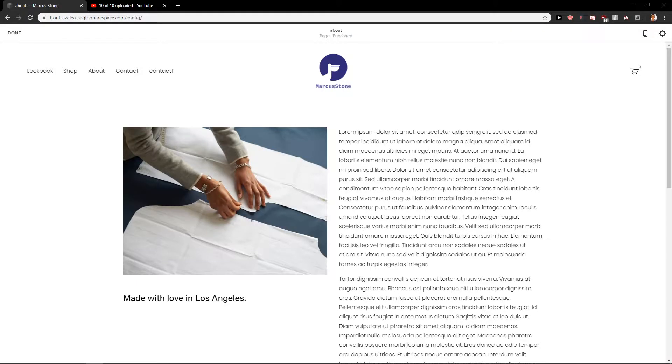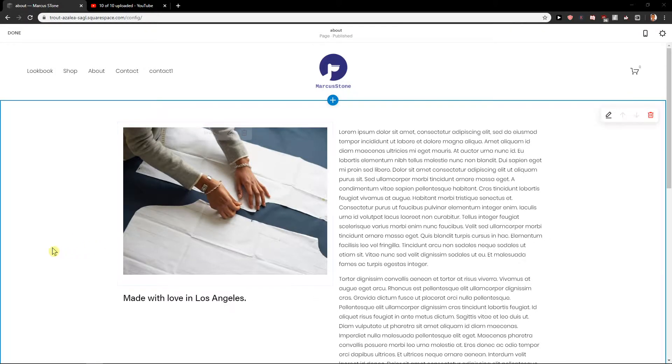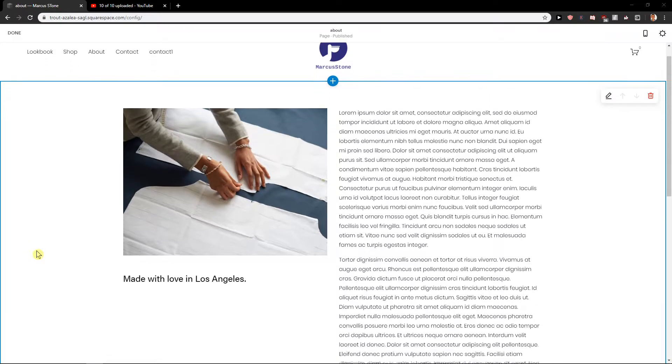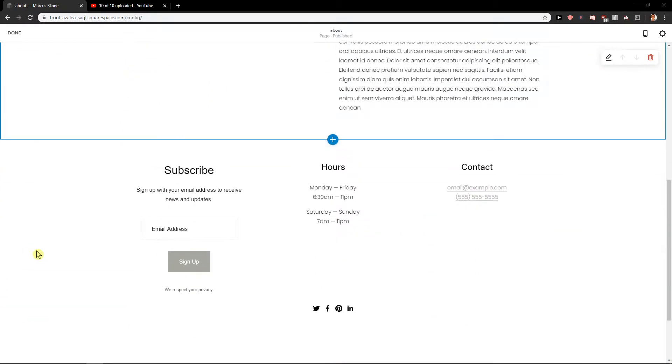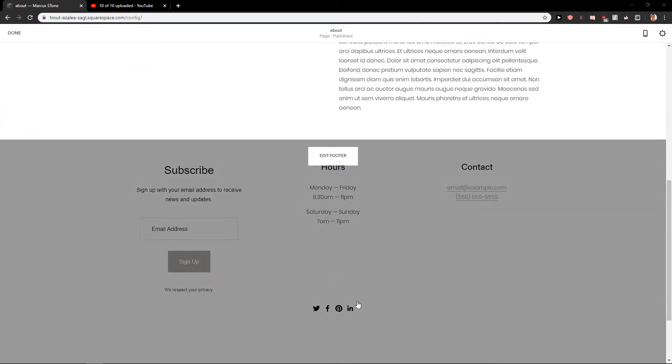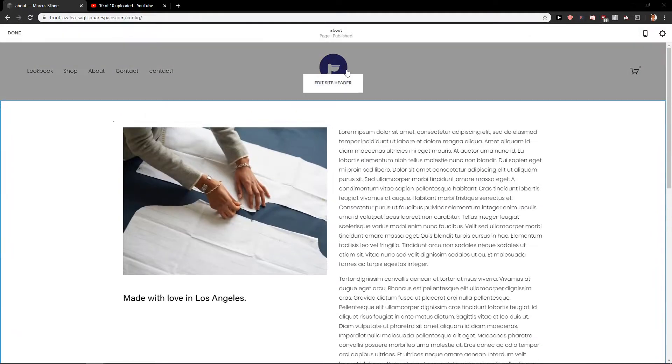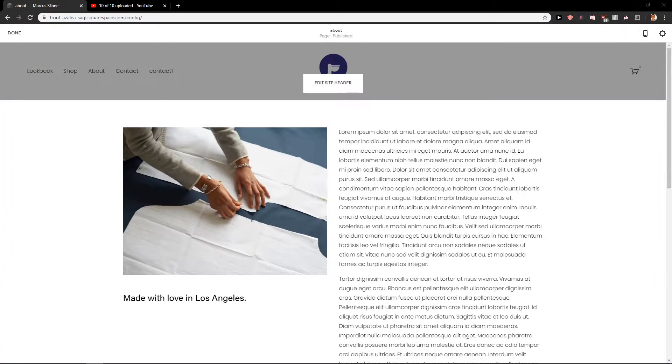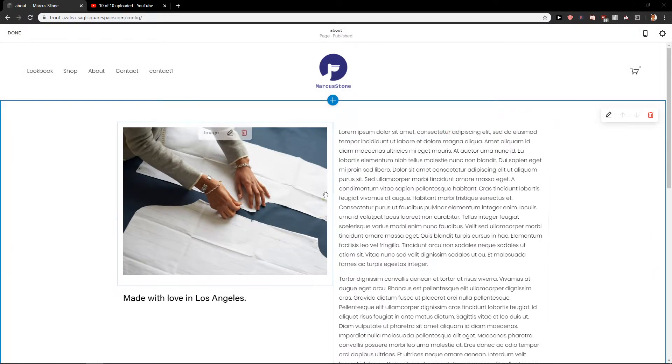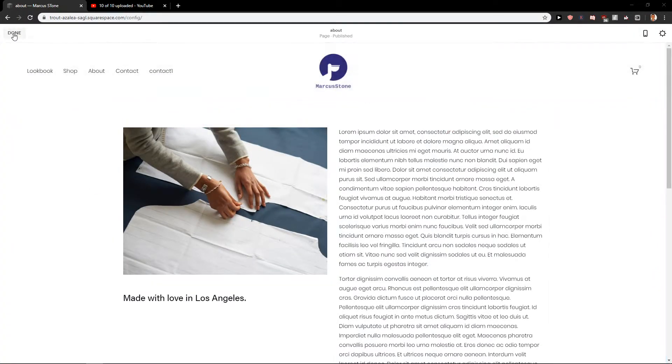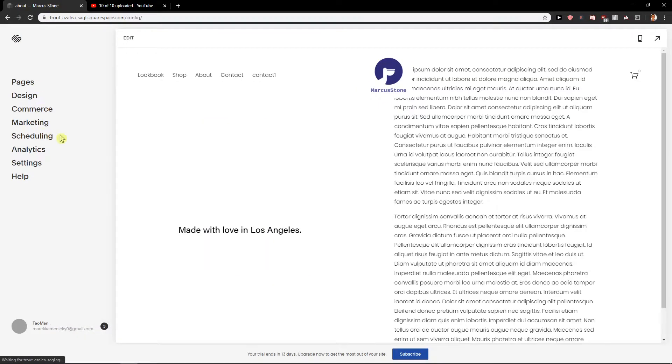Hey everybody, Marcus Sloan here. In this video you will learn how you can easily add social media links for your site in Squarespace. I will show you how you can get it to footer, to header and also how you can get it wherever you want. So let's start.